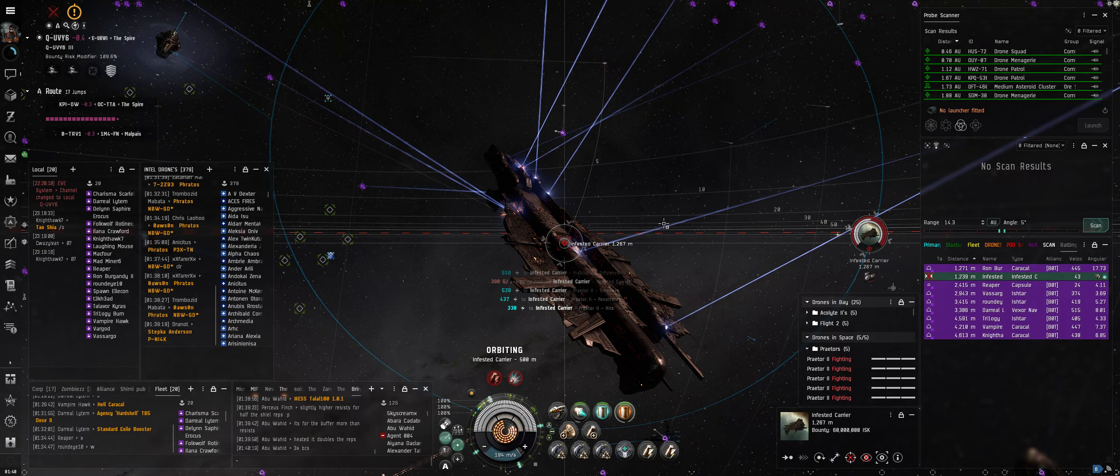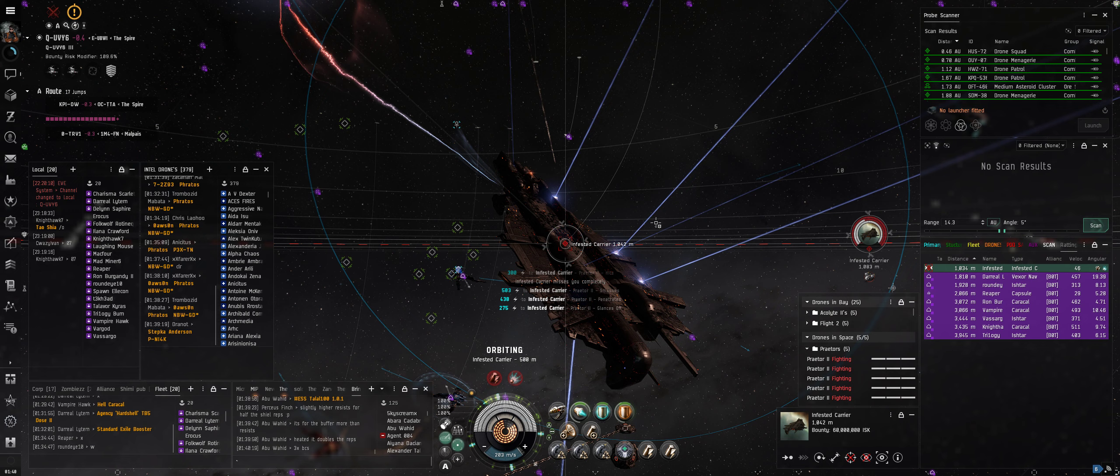You know what's gonna be bad? If someone warps off right before we kill him because ain't nobody got points.